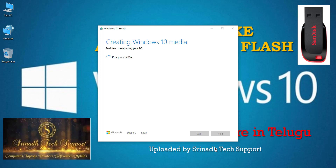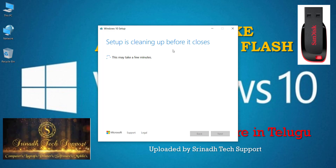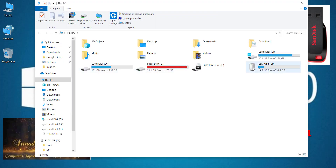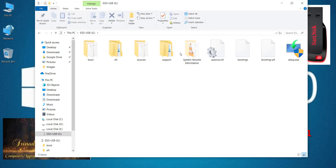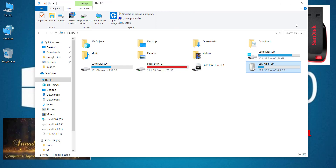Friends, after the download is complete, the second step is verification. Once verification reaches 99-100%, your USB flash drive is ready. The process is complete and you will see confirmation that the flash drive installation is complete.